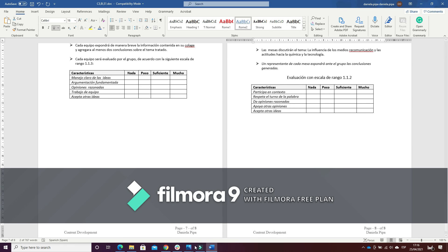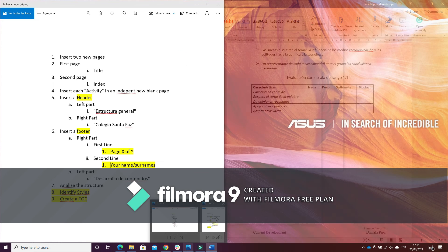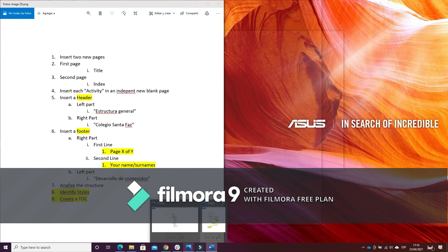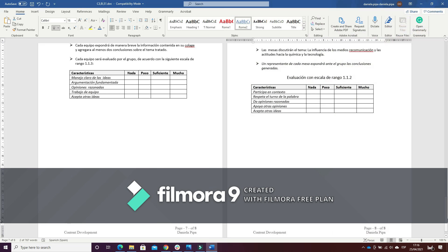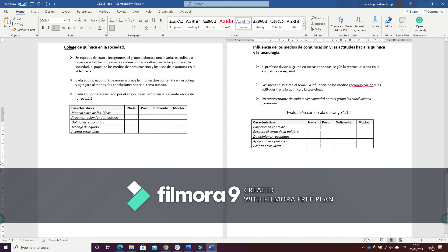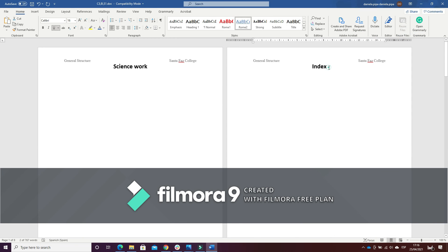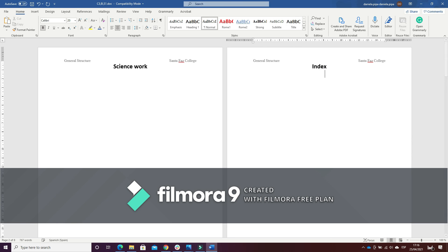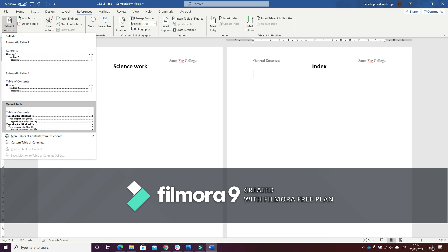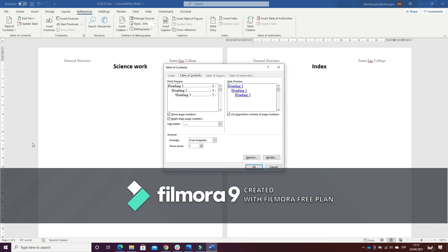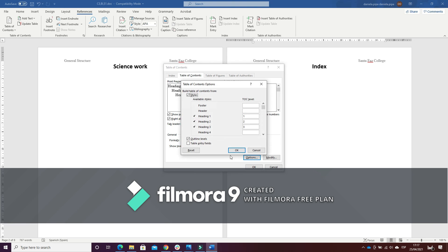So the last part, the last point of the exercise is to create a table of contents. So I will place myself here, enter, and references, table of contents, custom table of contents. And click on options. I will remove this.